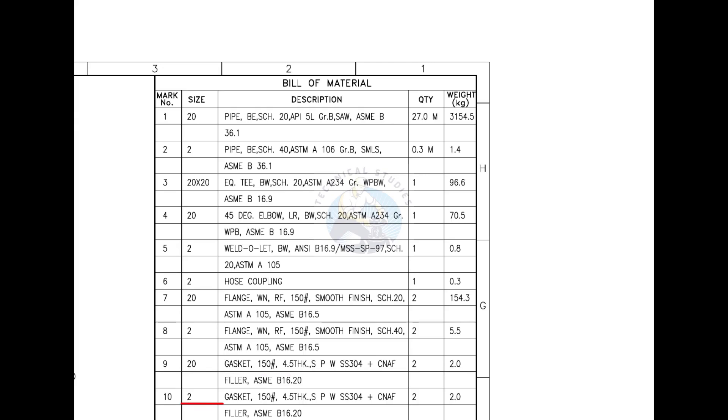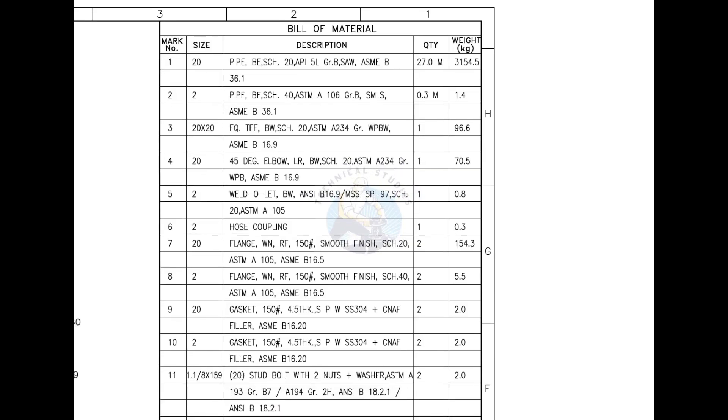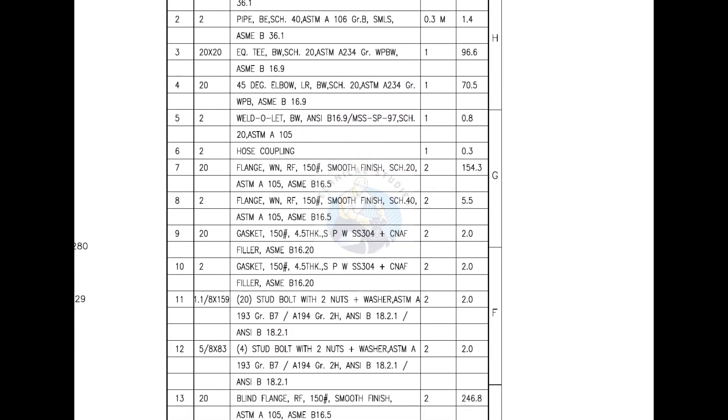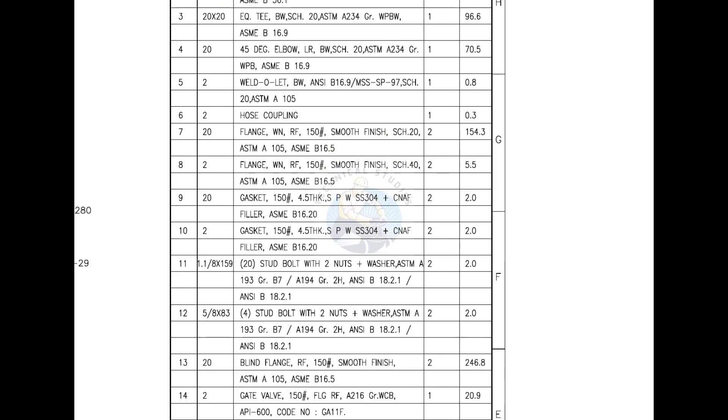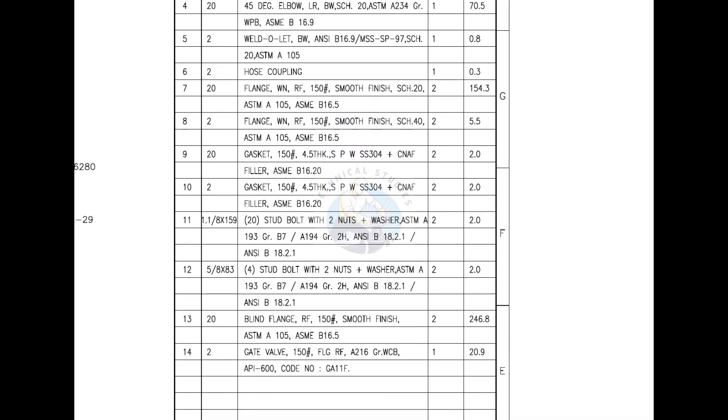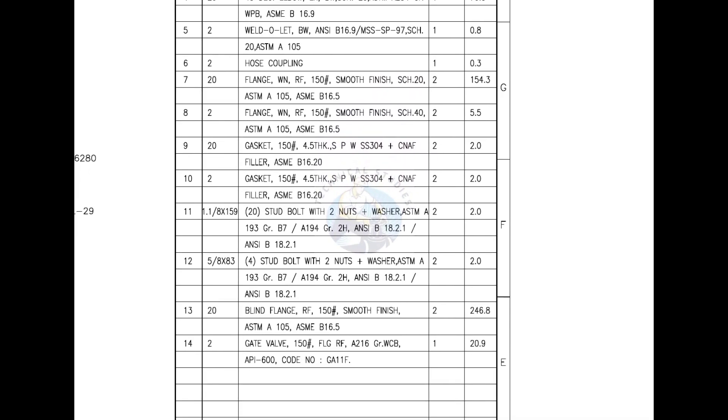Mark number 11 is 28mm DIA, 159mm long stud bolt with two numbers each, nuts and washers. This item is alloy steel made.